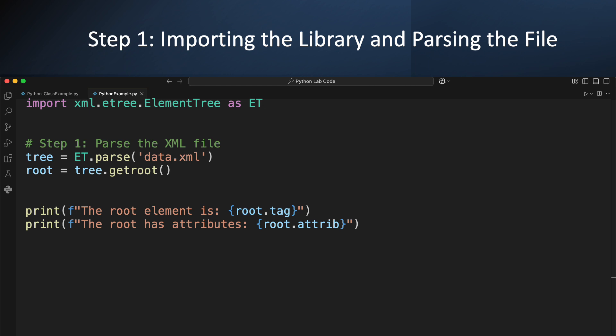Next, we parse the file. Parsing is just a fancy word for reading the file and turning it into a structure that Python can understand. We use ET.parse and pass in the name of our XML file, in this case data.xml. This gives us a tree object. From that tree object, we can get the root element using tree.getroot(). The root is the topmost element of our XML tree, the trunk if you will. Once we have the root, we can easily access its tag and attributes. This is our starting point for all our XML explorations.